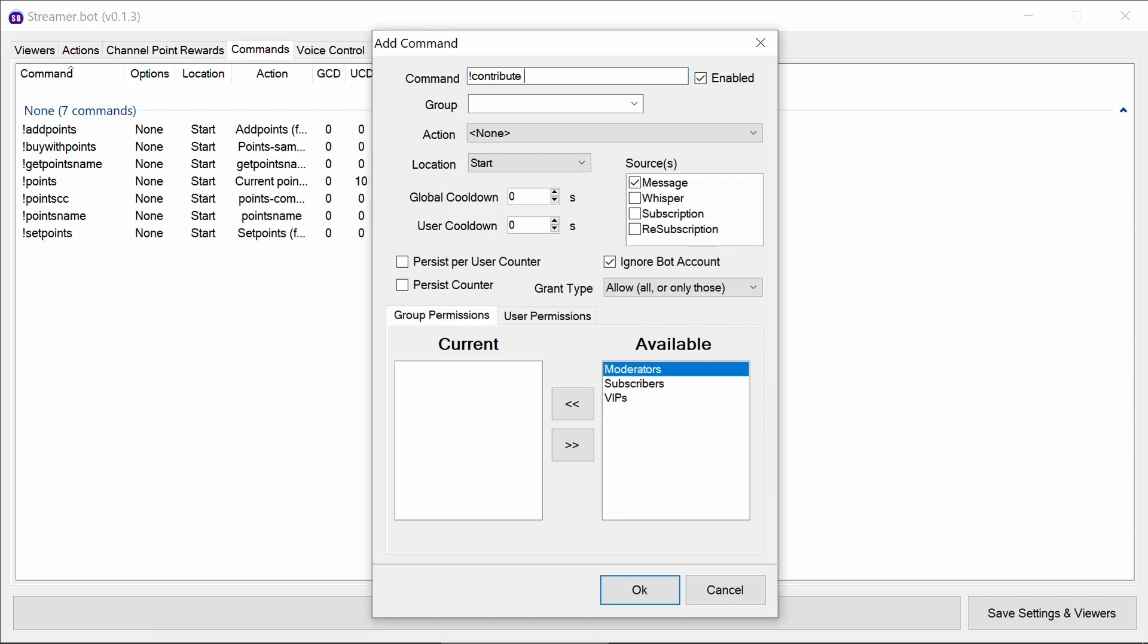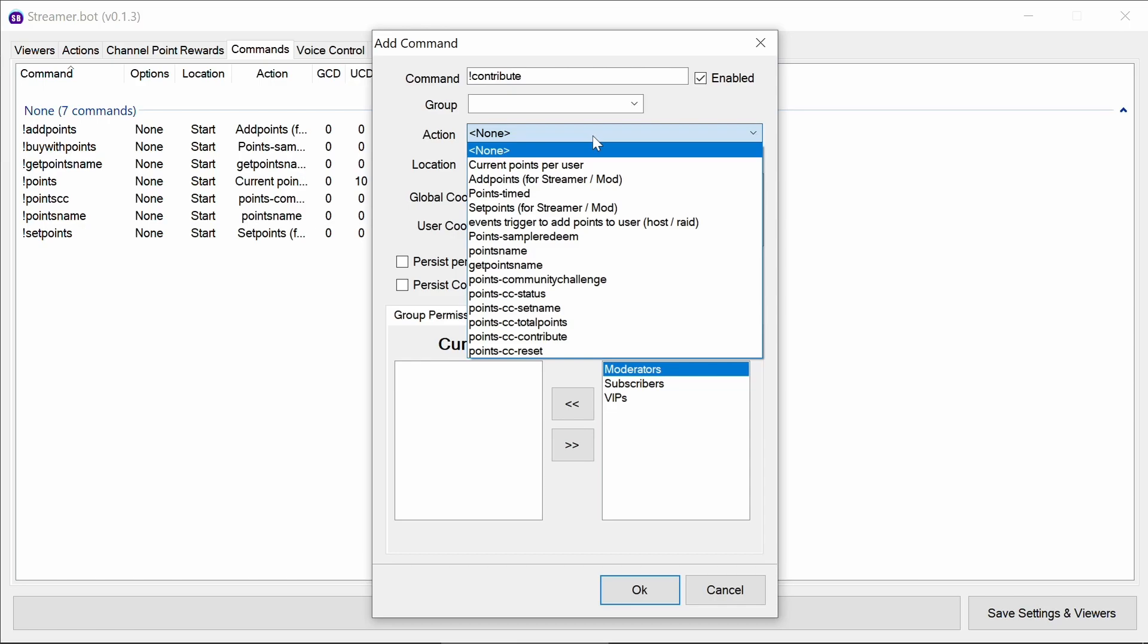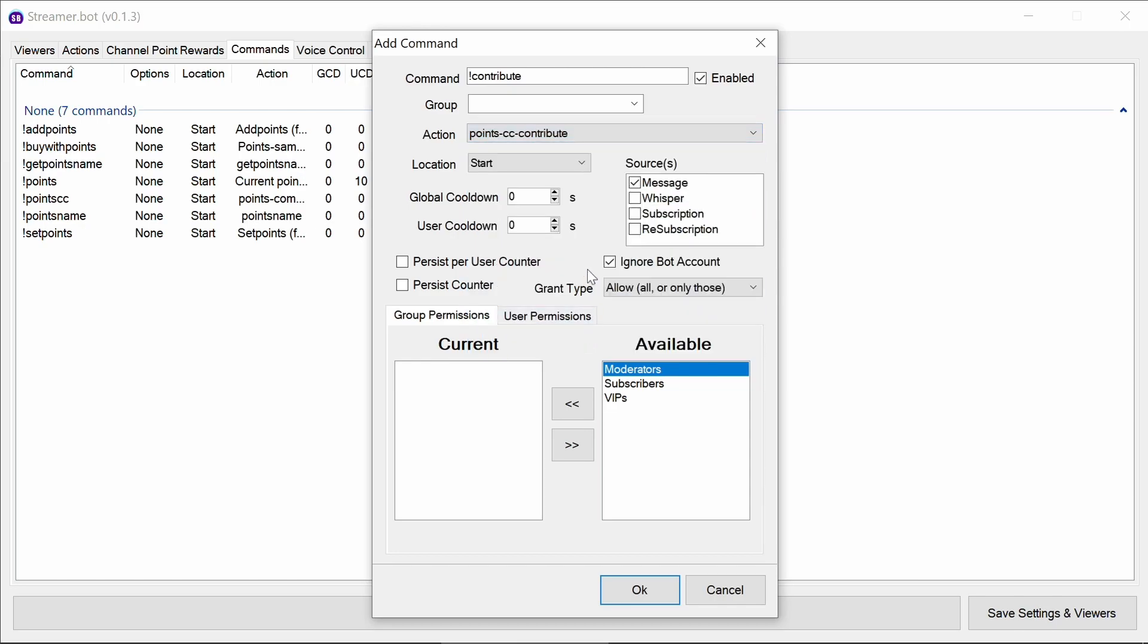We then want to enable a command to contribute to the points. So this will allow viewers to contribute towards the global challenge of this. So we set the action there.